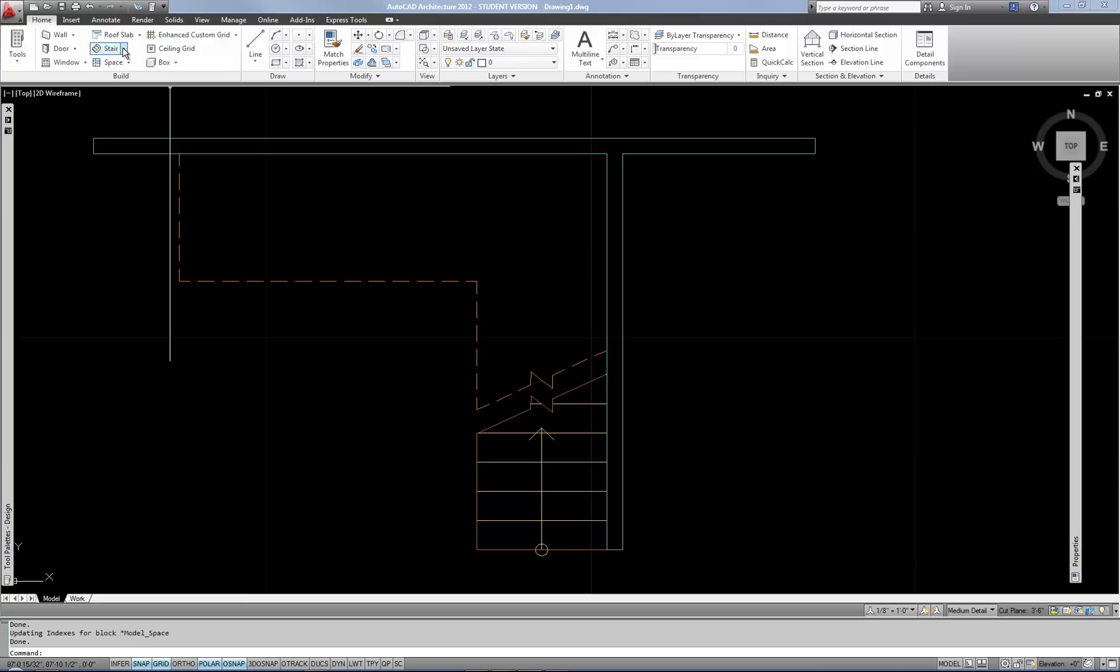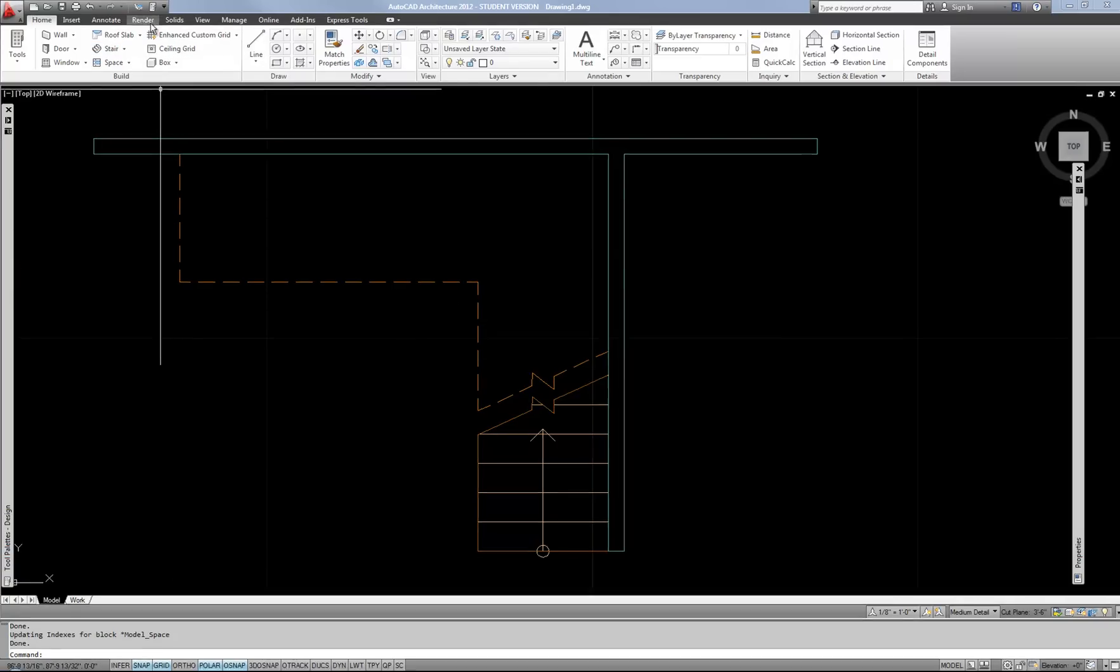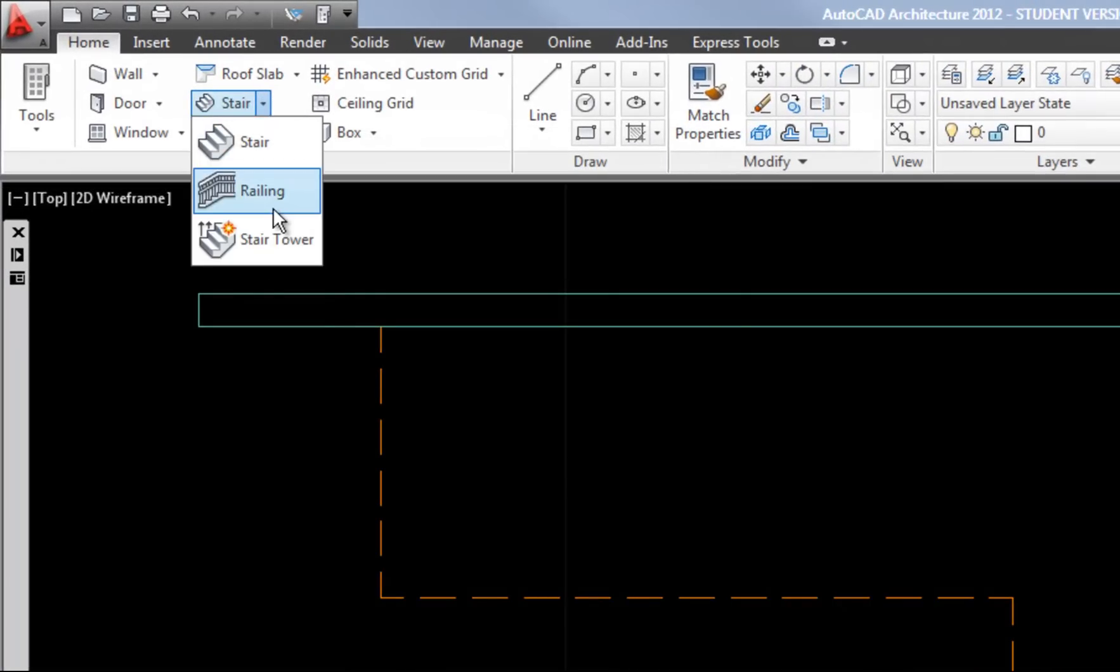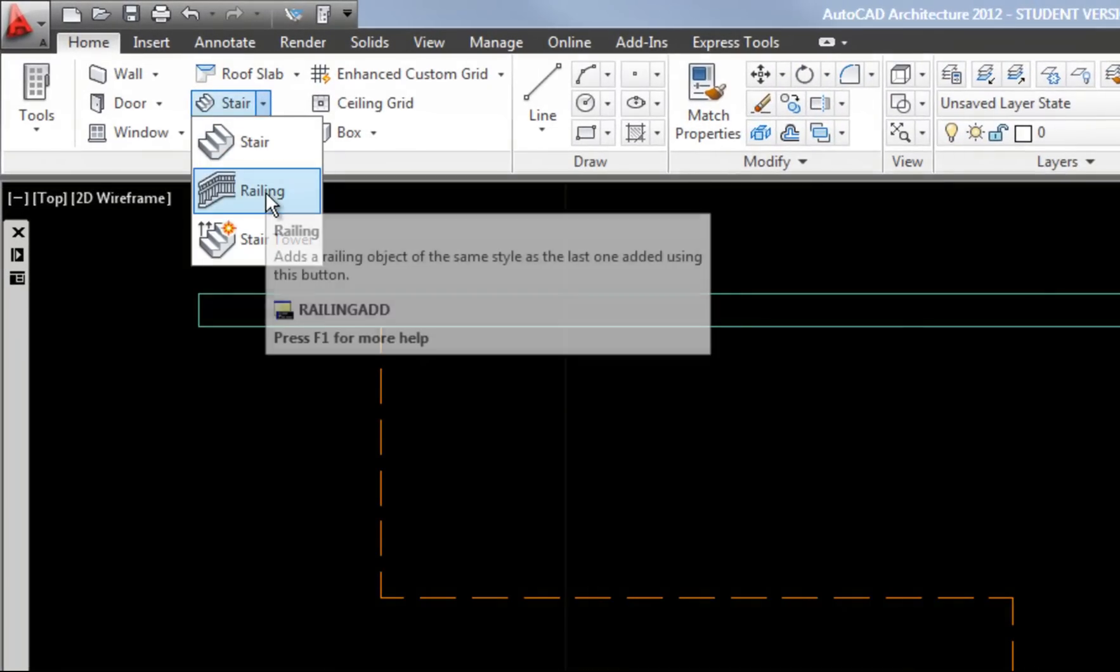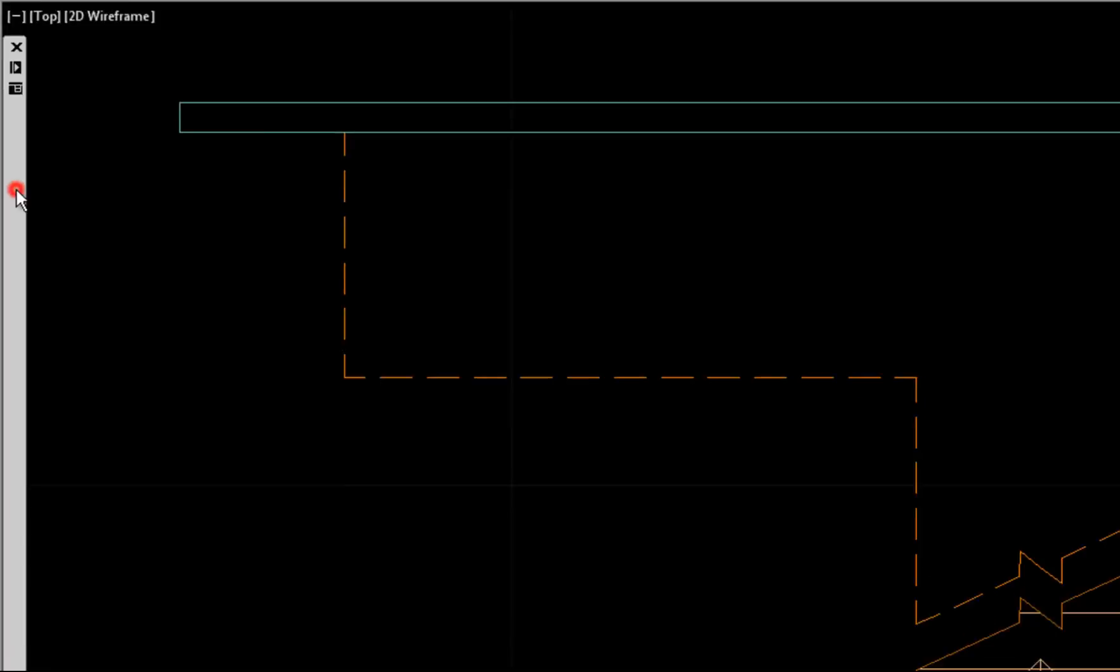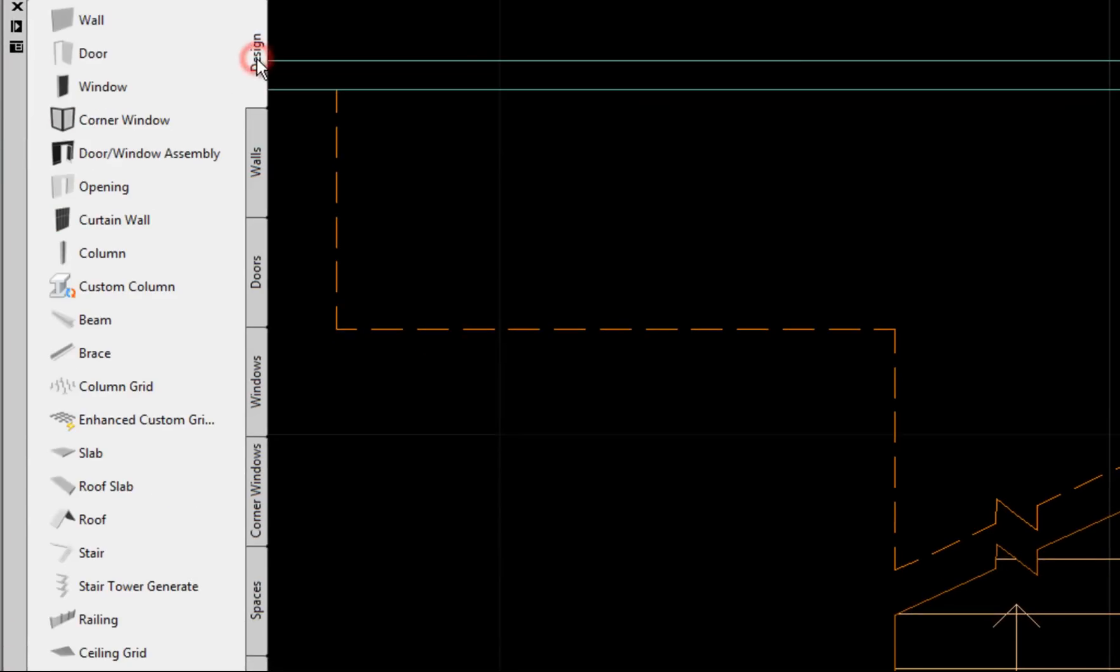Railings can also be used for horizontal guardrails, so not necessarily only for stairs. The railing tool is under the stair tool if you look for it on the ribbon, or you can also find it on the tool palette on the design tab.